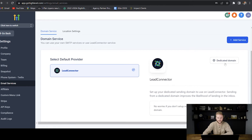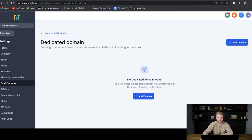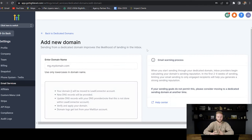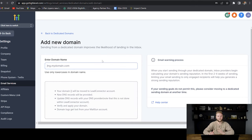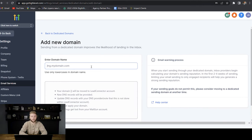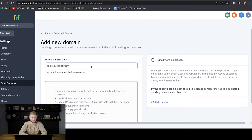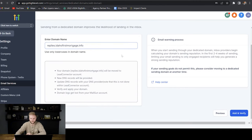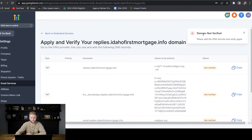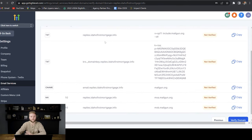We just have to select a dedicated domain and hit 'Add Domain.' We're going to have to do a little bit with our DNS hosting for the website we purchased through either Cloudflare or GoDaddy. We'll type in our example email — for this example, I'm using replies.idahofirstmortgage.info. Then we hit 'Add and Verify.' It'll say domain not verified, but that's okay — it gives us the steps we need to take in our DNS hosting to get it all set up.